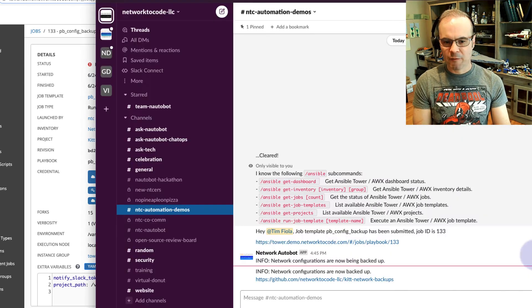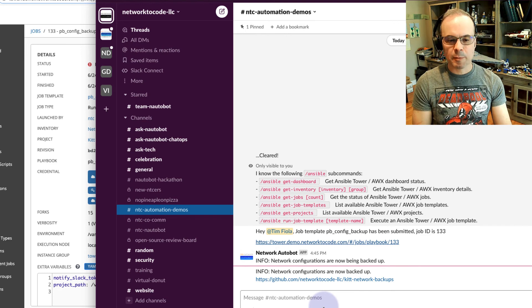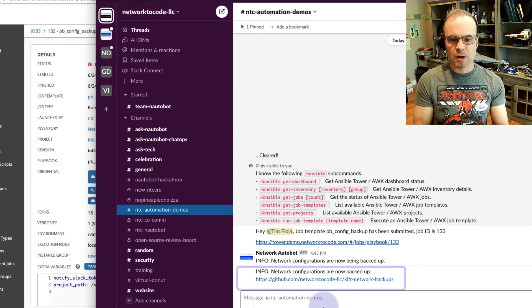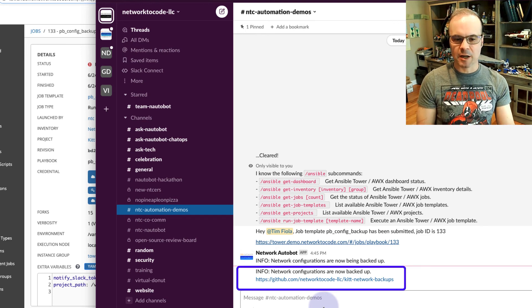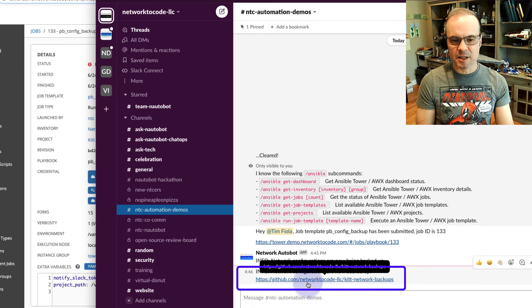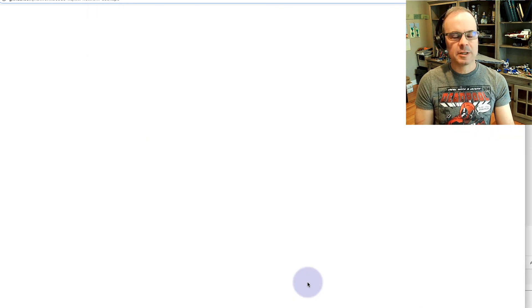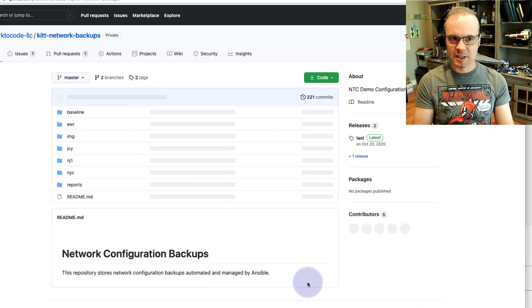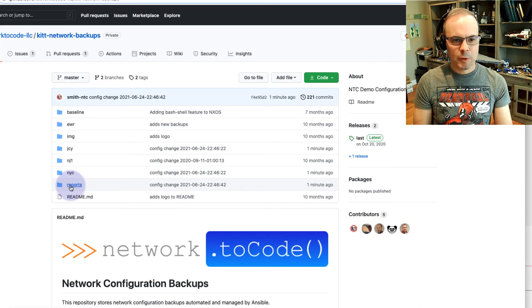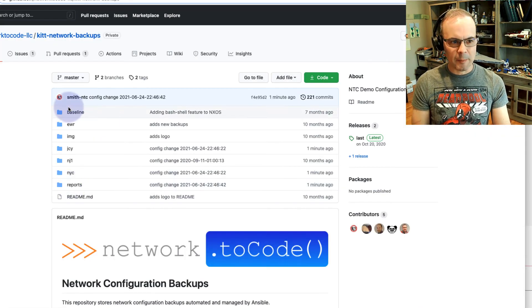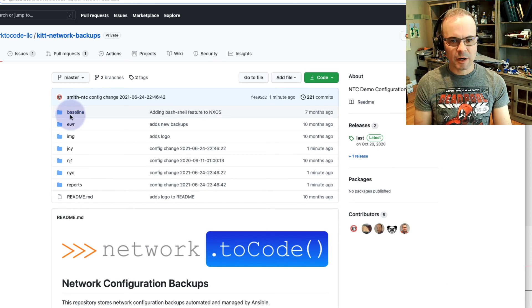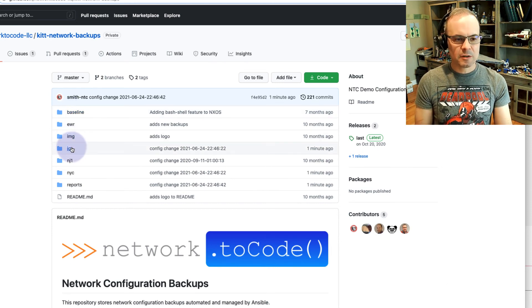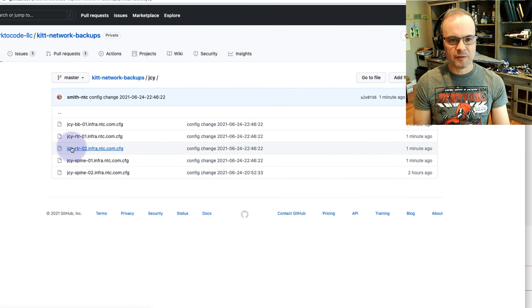If we look back here in the channel, the Ansible bot is telling us the network configurations are now backed up for the devices. And if we go to this GitHub repository, we can see the different config changes for each device.